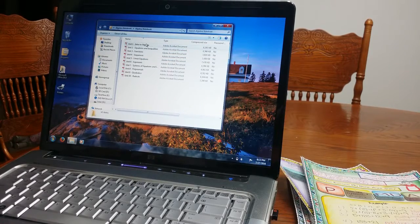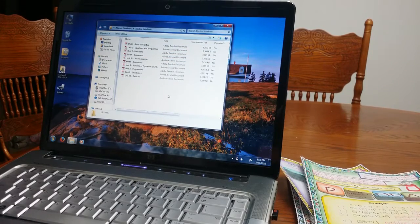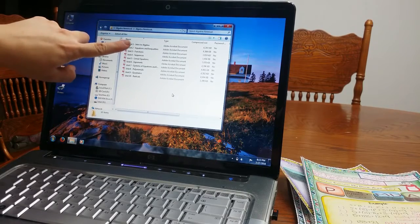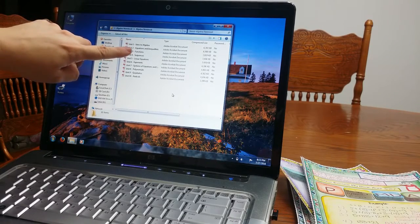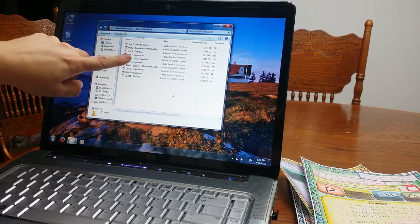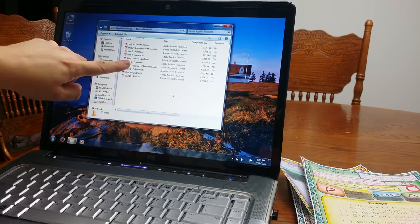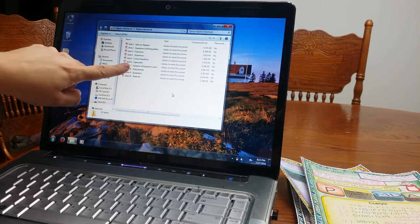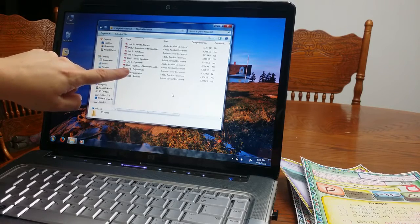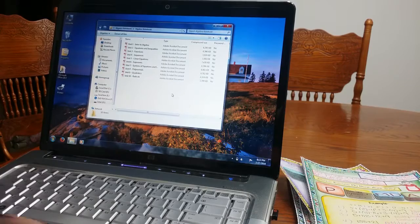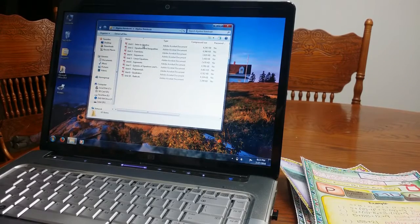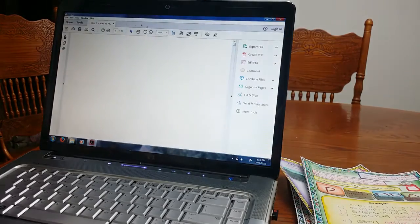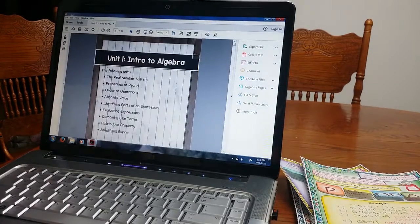I am going to go over the blank template. There are 10 units. You have Intro to Algebra, Equations and Inequalities, Functions, Sequences, Linear Equations, Exponents, Systems of Equations and Inequalities, Polynomials, Quadratics and Radicals. So I am going to go ahead and I am just going to open Intro to Algebra, the first one so you can see.